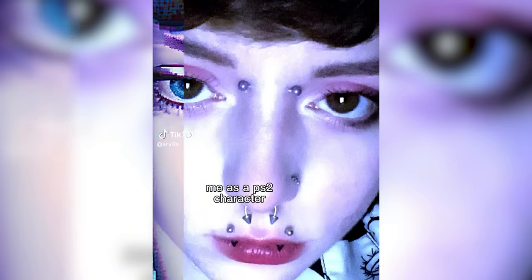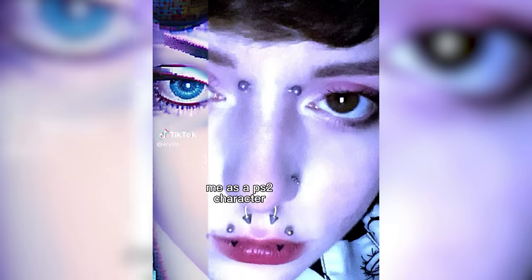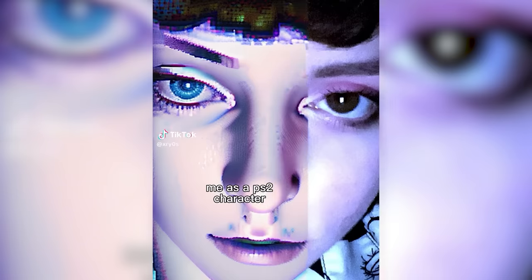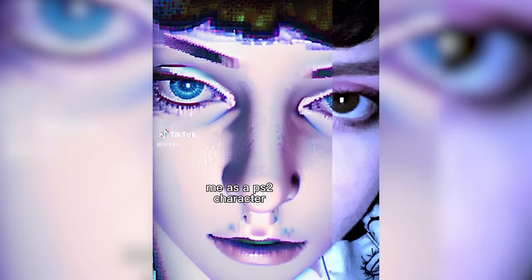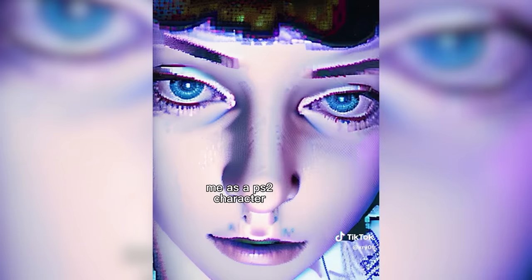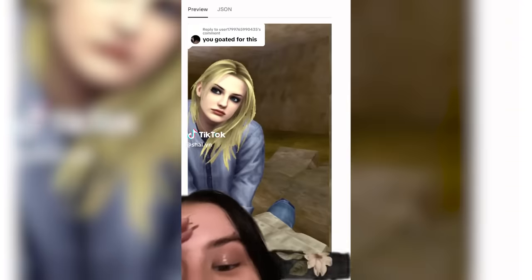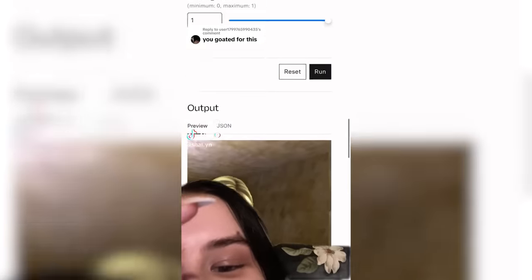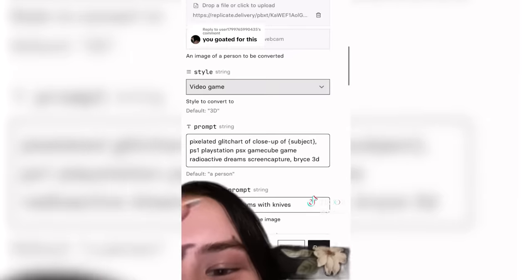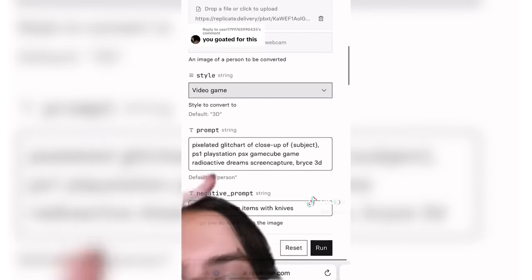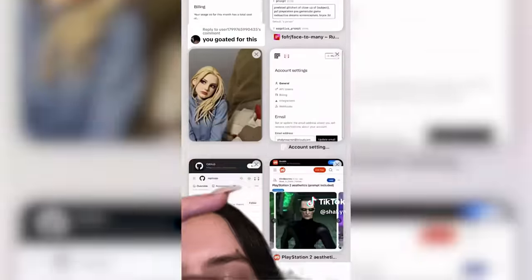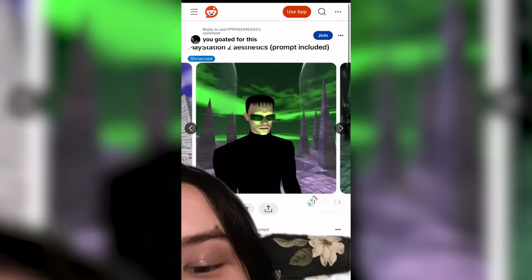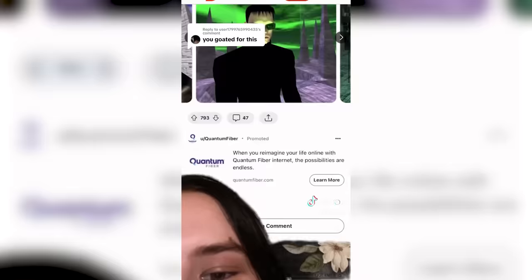It's awesome to have the power to change anything into a PS2 version of itself with that strange, almost liminal quality to it, as there really is nothing else like it around. Naturally, everyone seems to want in on the process, and there are millions of PS2 rendered images floating around the internet.